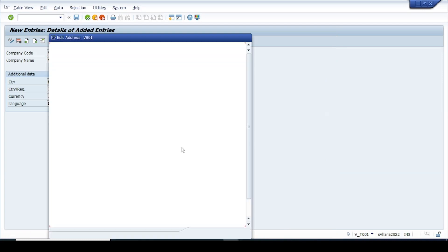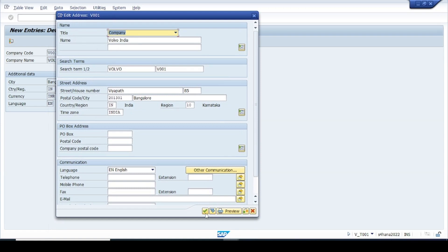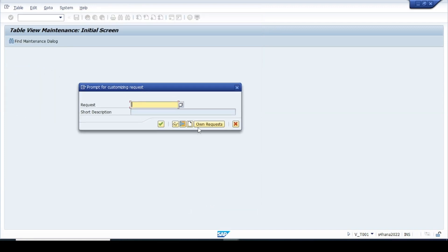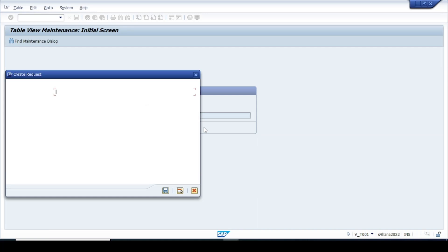Click OK and then click Save. Once you click Save this screen opens again — you can continue by clicking the tick mark. The system will prompt you to save the change in a transport request. Since this is our first activity, the request number box is blank, so we click 'Create Request' and give a description.